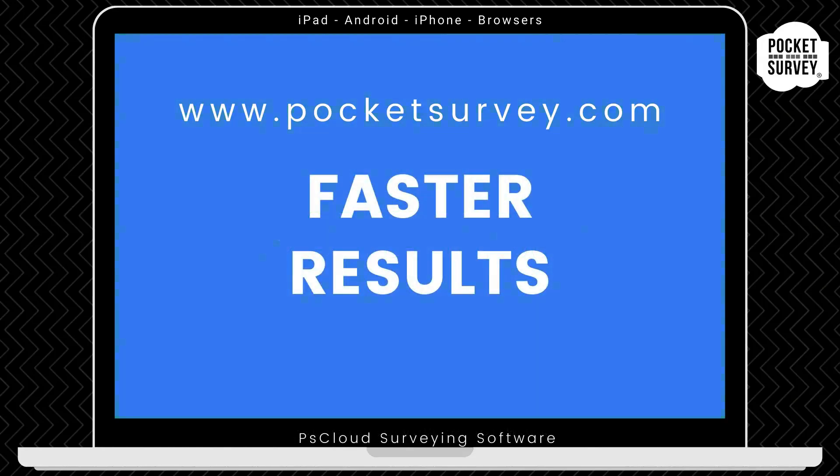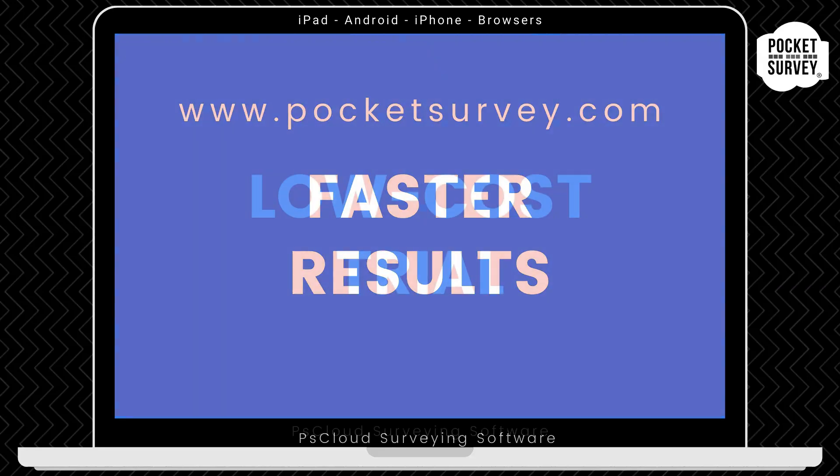So that's the Pocket Survey Legionella inspection software in a nutshell. I hope you enjoyed this demonstration. Bye for now, and see you soon.